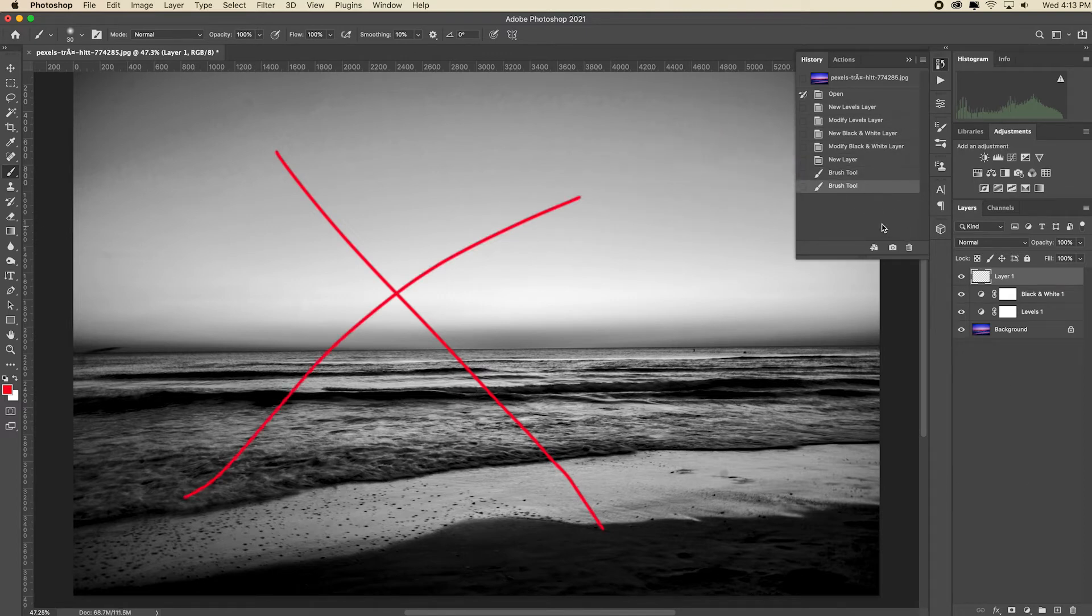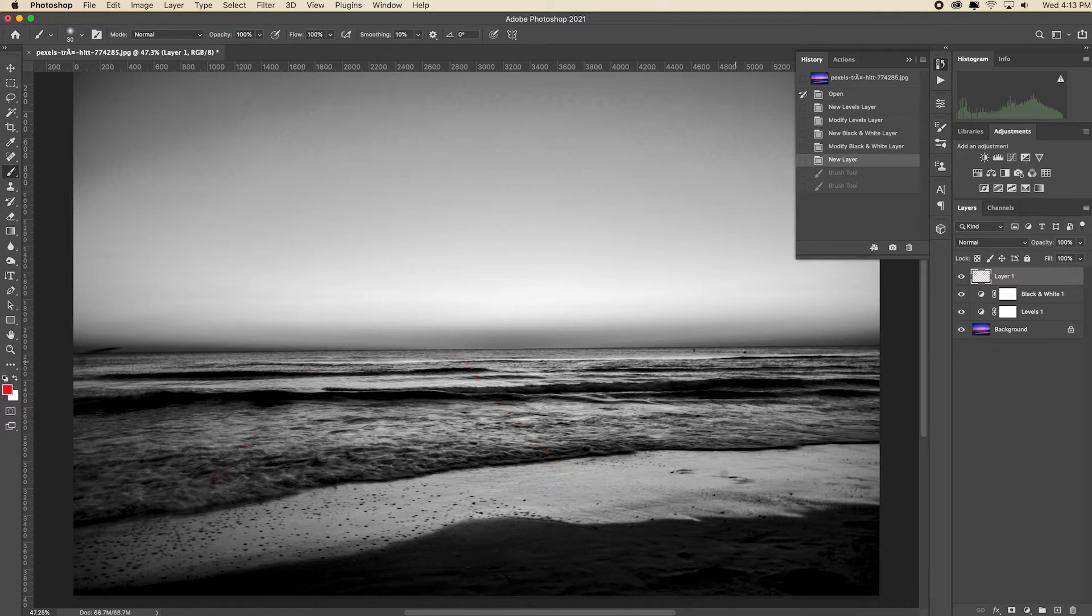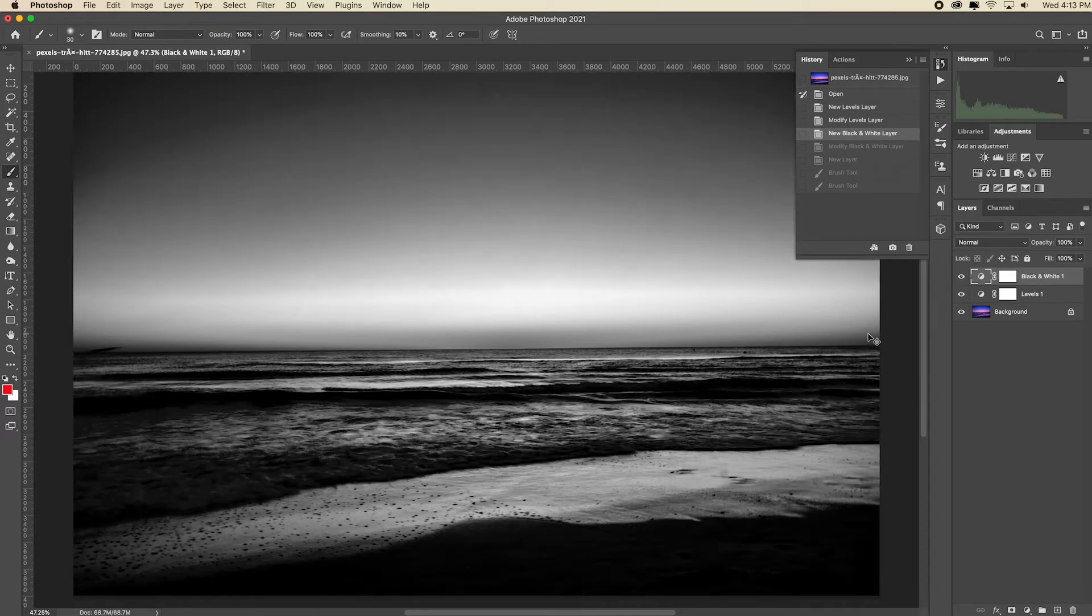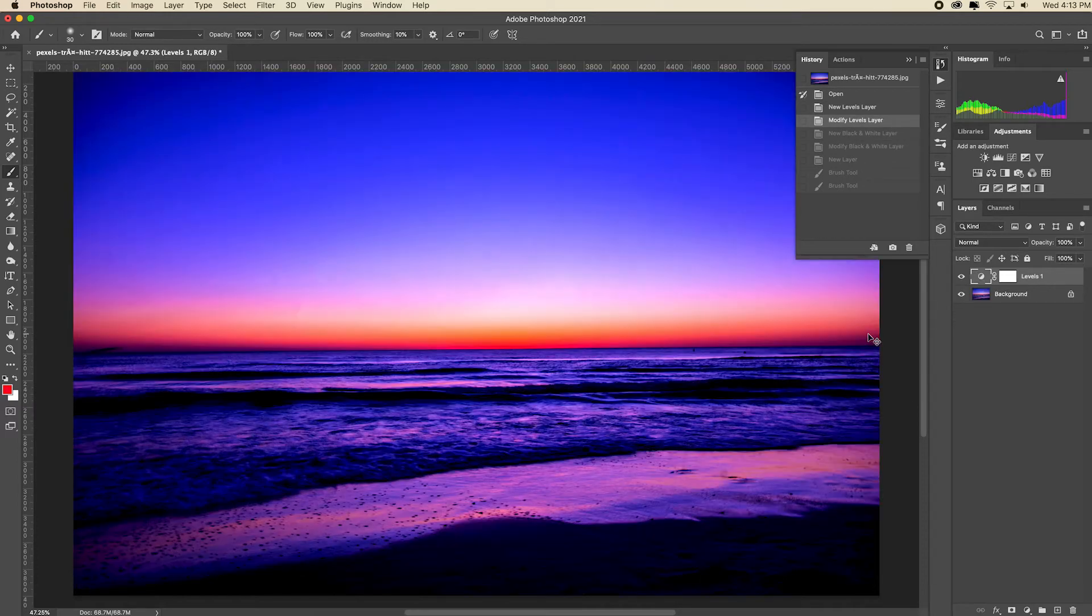Now the beauty of having these states in the history panel is that you can step back through them one by one like this. Imagine if you had 50 in here. Each time you do that, everything in the image changes to the way it looked at that specific state at that point in time. Now you can also step forward or jump forward in time in the history panel like this.